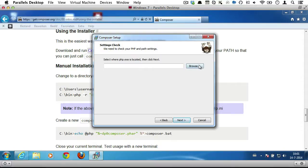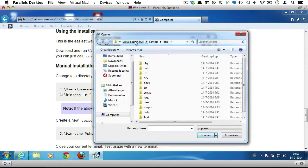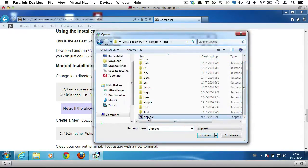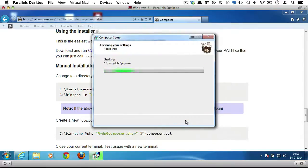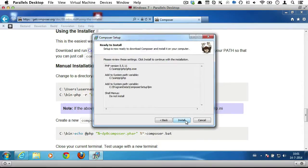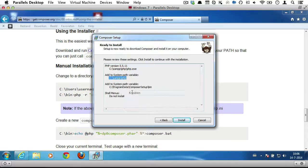Now, on this Windows box, I have XAMPP installed, and that means my php.exe file lives in my XAMPP directory inside of the PHP folder. So, here it is. Composer now tells me to add two system path variables. So, let's do that right away.